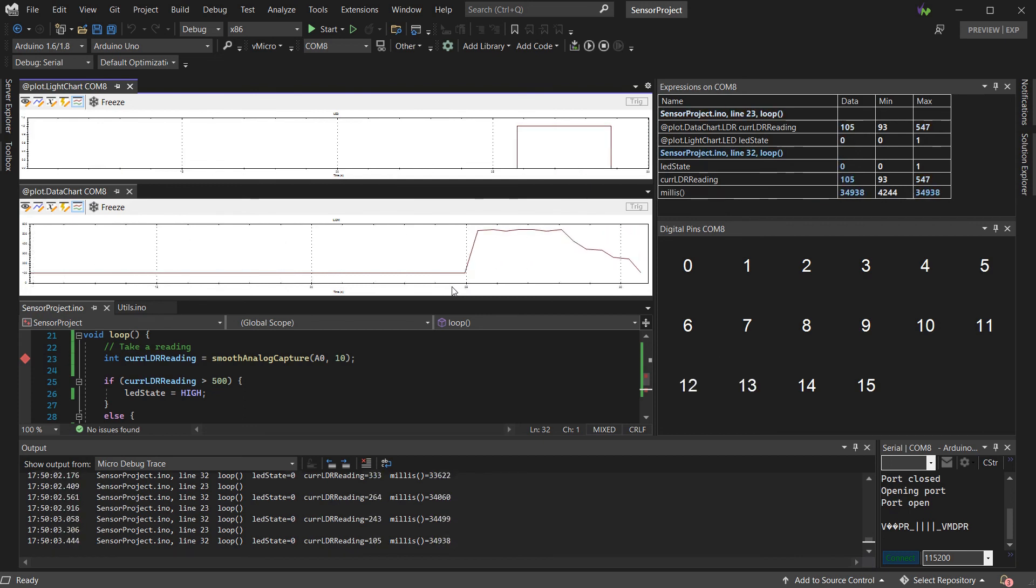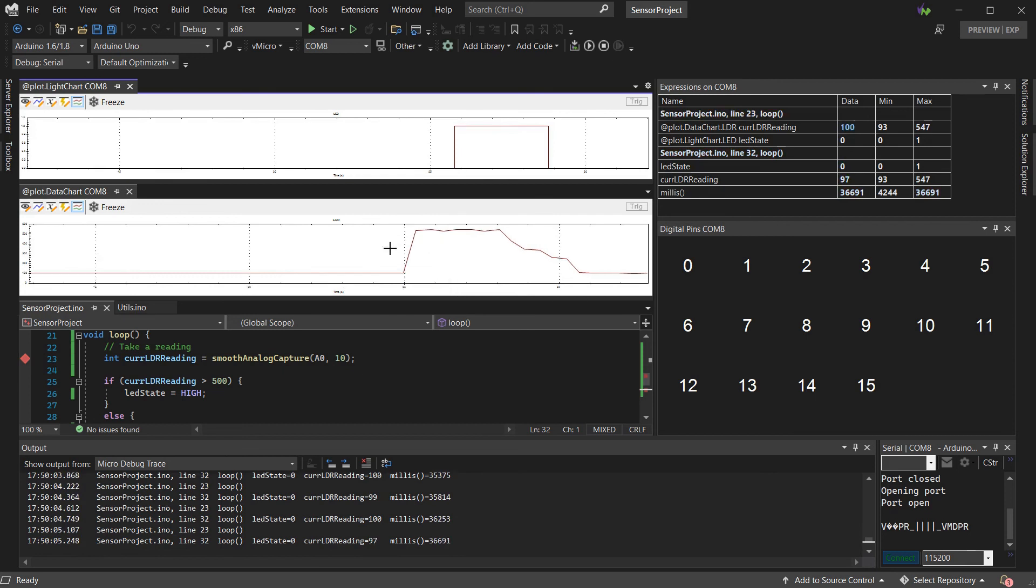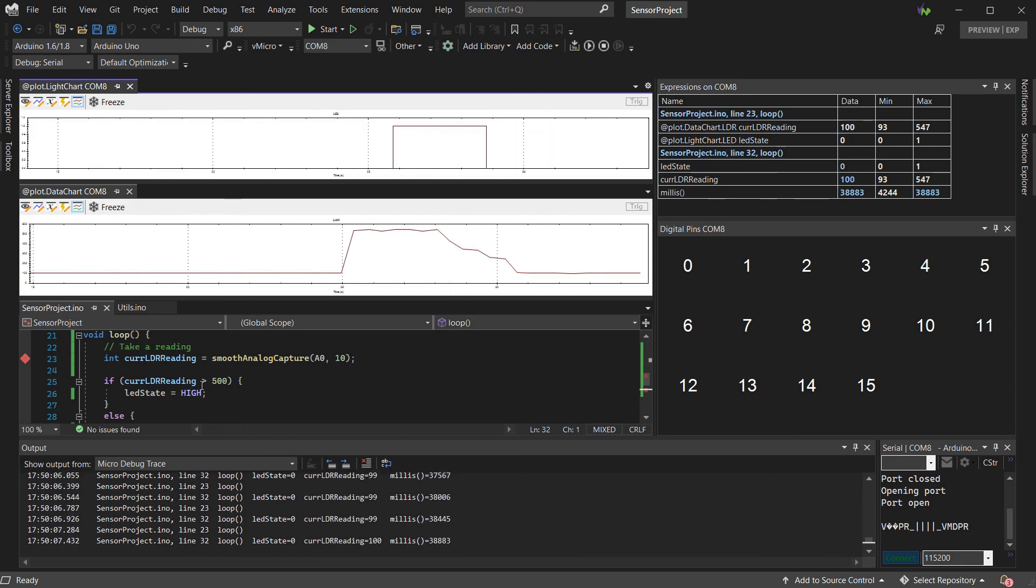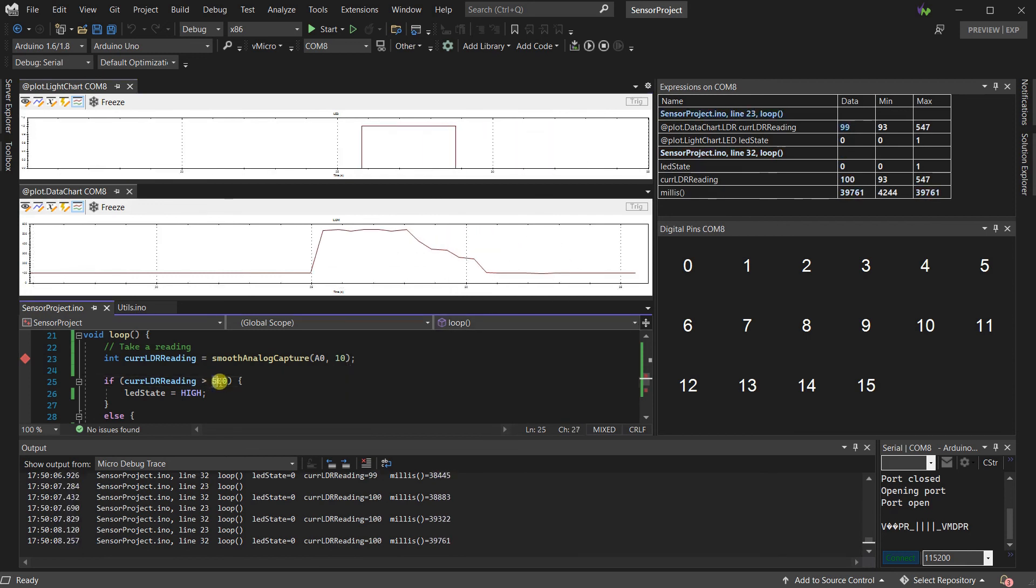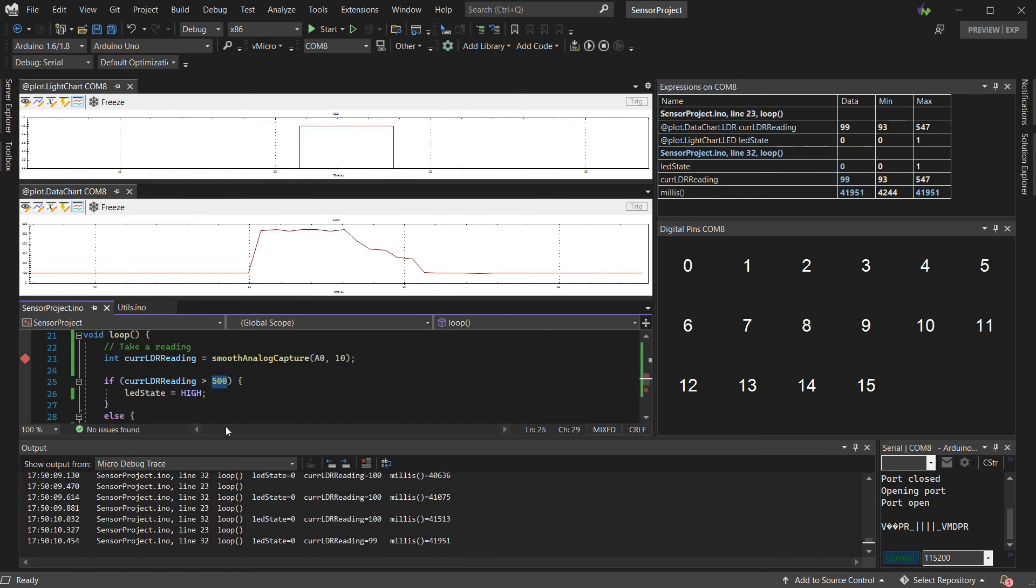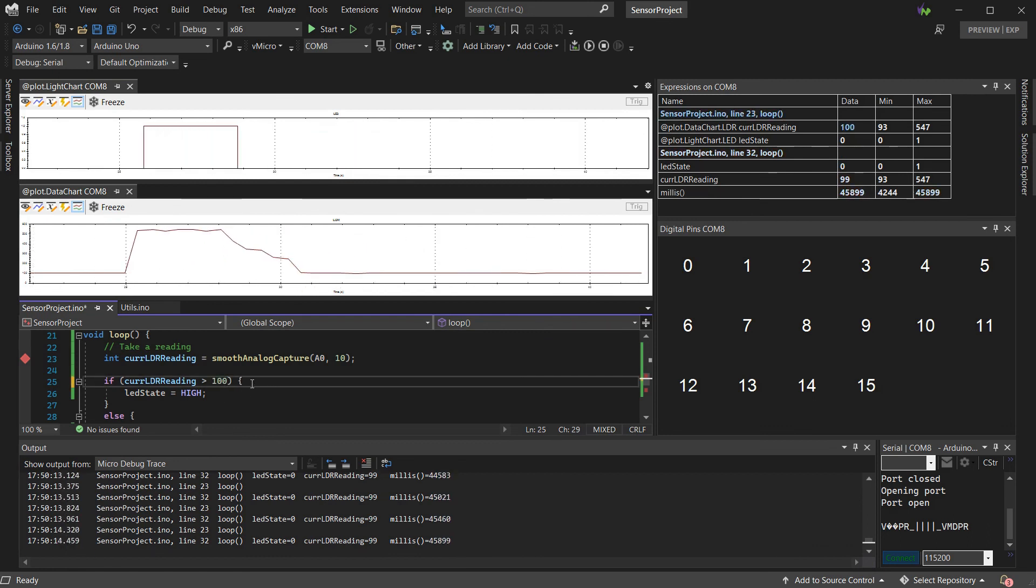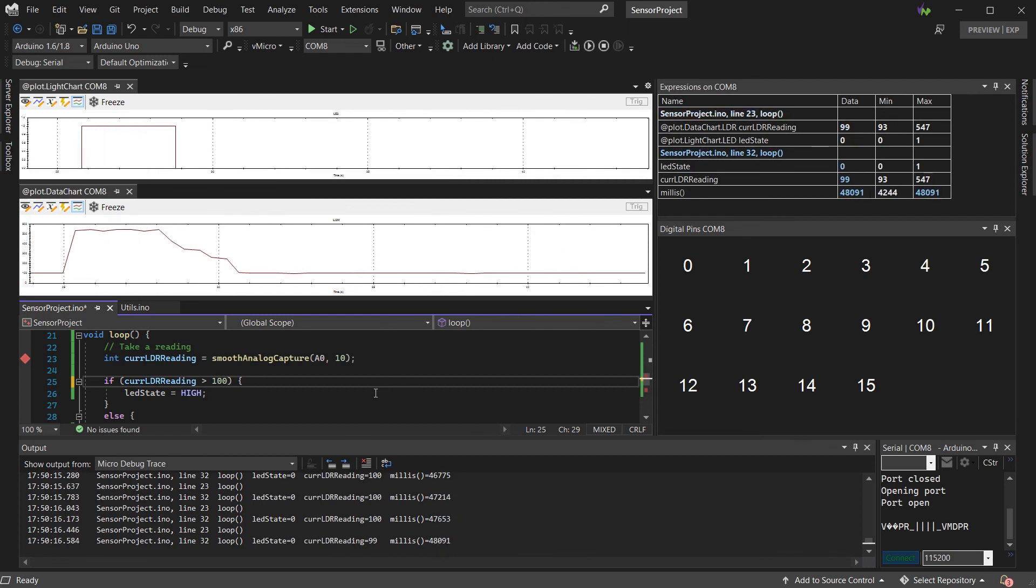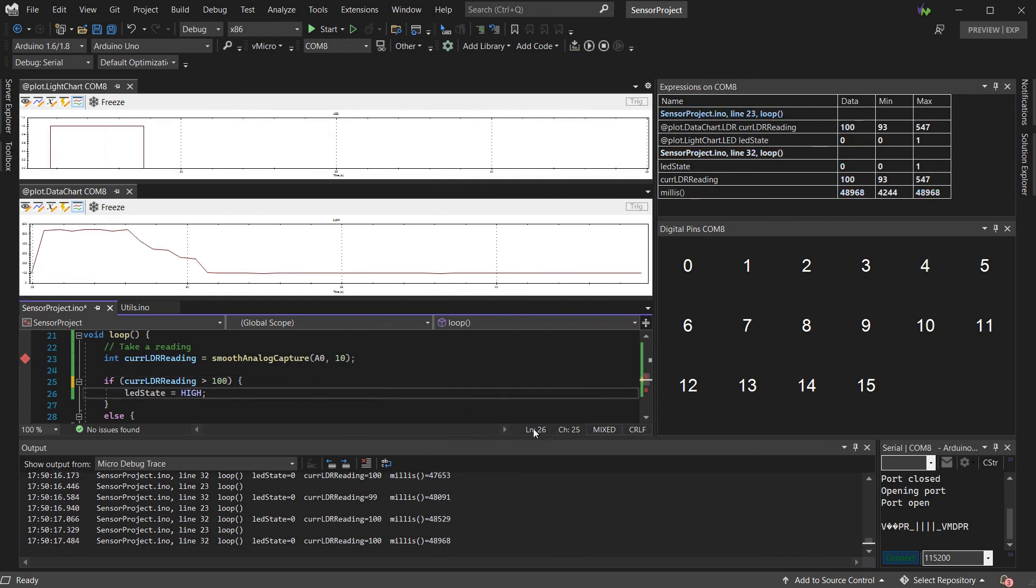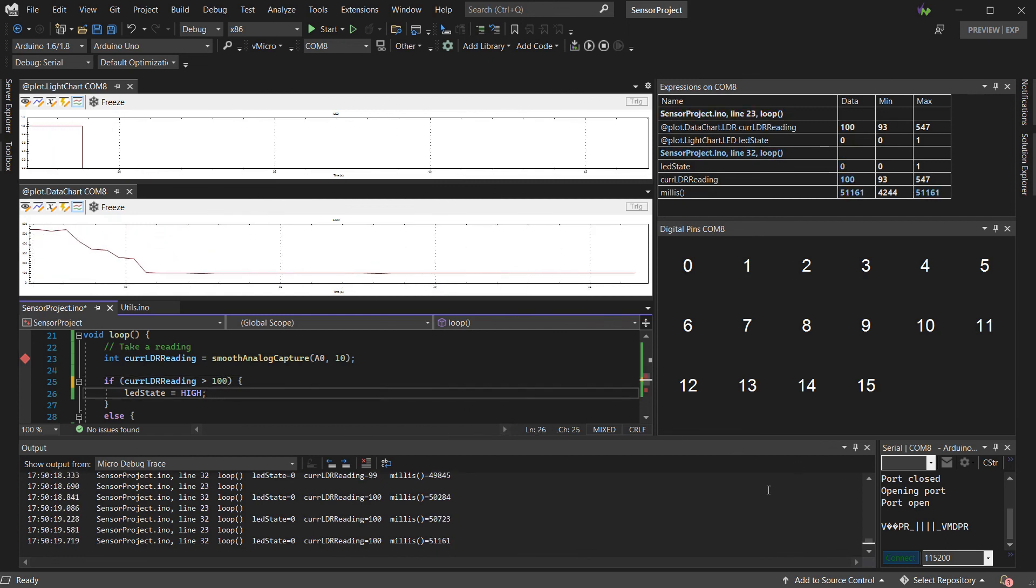We've been able to tell so far from monitoring this, that our sensor value of 500 is a bit high, as it's about dark enough now to trigger our sensor ideally. So if we change that to the 100 we've seen in the data window, that should be perfect.